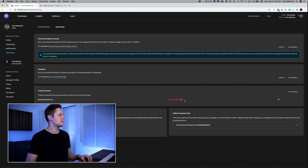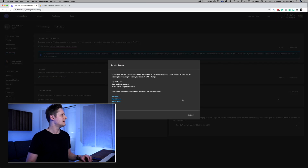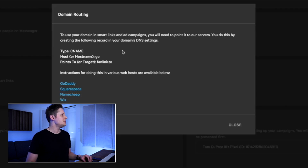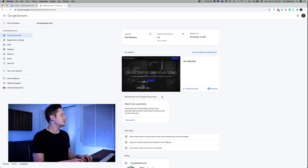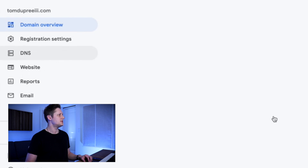When we click submit, we've got this dialogue that says 'not configured.' I'm going to click on that, and this is what it says: to use your domain in smart links and ad campaigns, you will need to point it to our servers. You do this by creating the following record in your domain's DNS settings — type CNAME, host or hostname: go, points to or target: fanlink.to. Instructions for doing this on various web hosts are available below. I use Google Domains, so let's hop over to Google Domains.